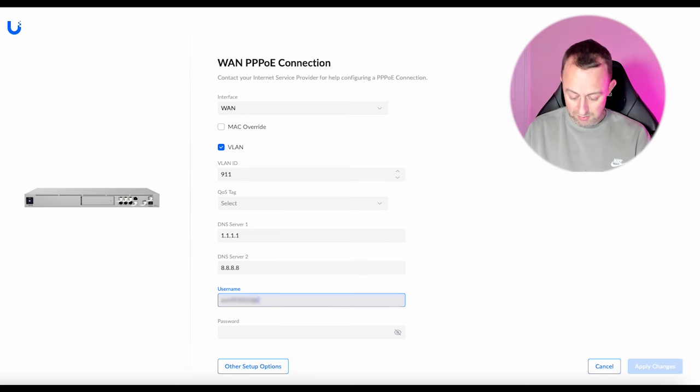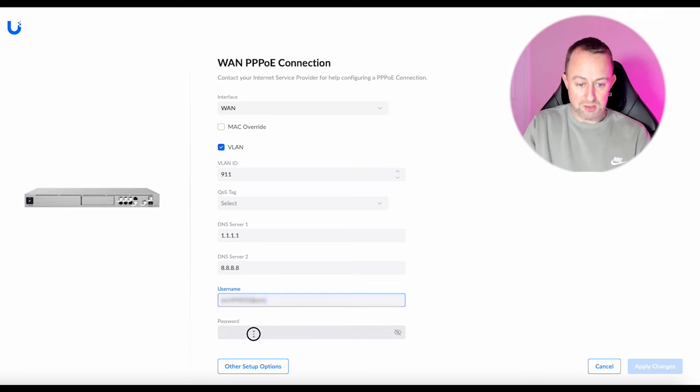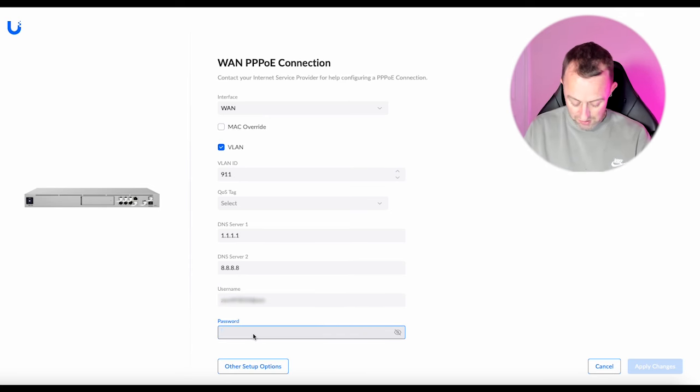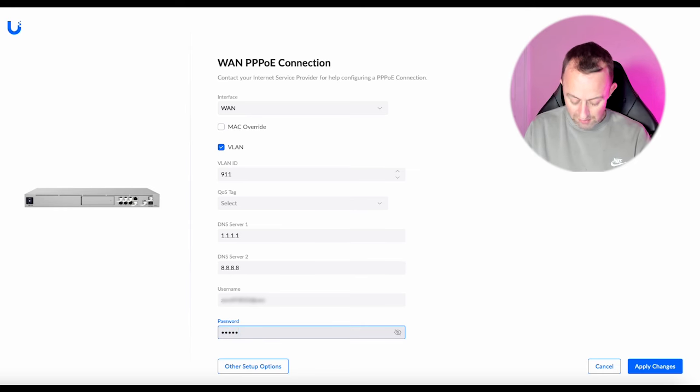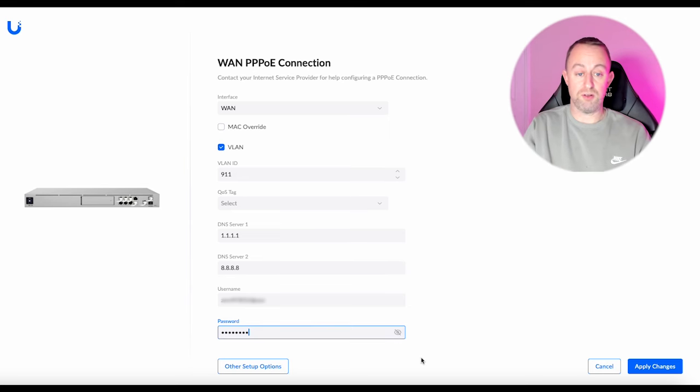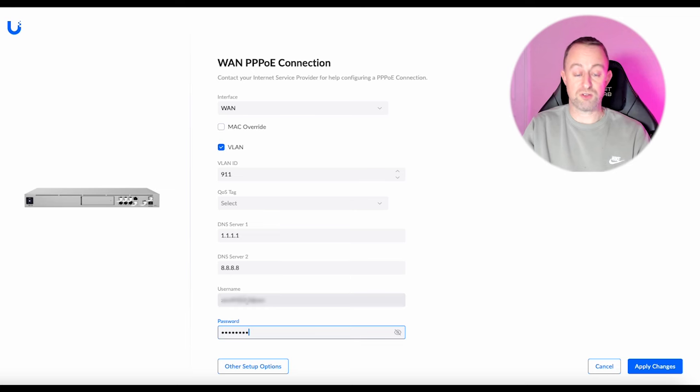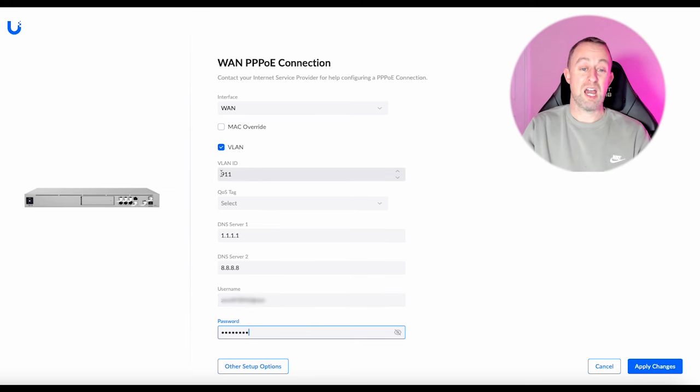So I'll type mine in and then the password will just be like a normal password. It's not normally very long. If you get this wrong then it just won't work. So you've got to make sure you check all this. So like triple check this because there's nothing more frustrating than finding out you've missed a number or something.